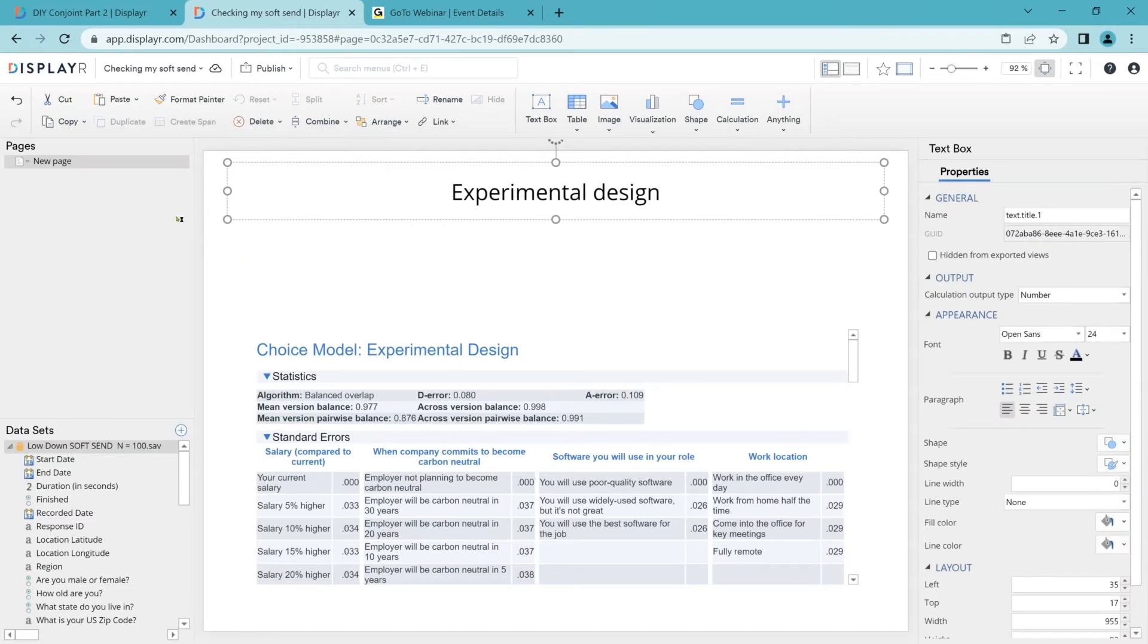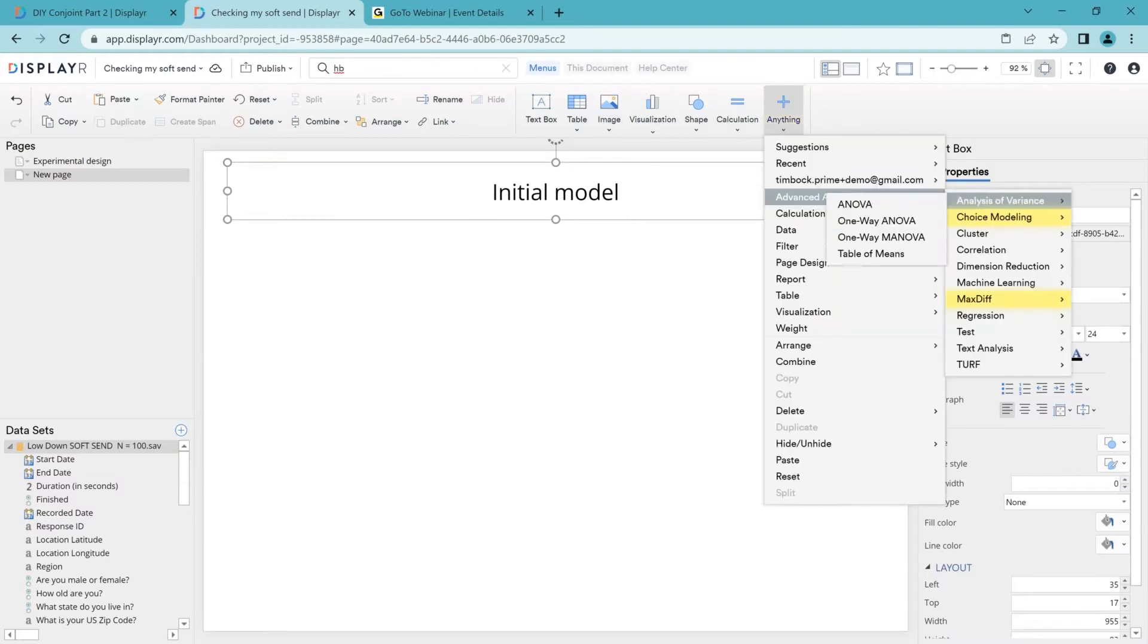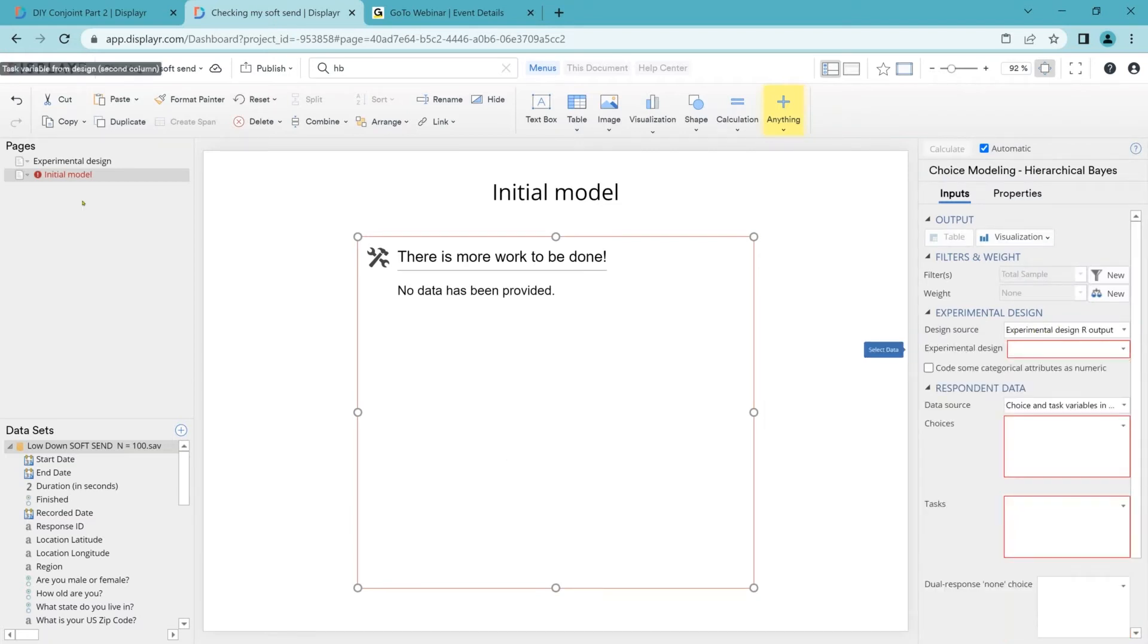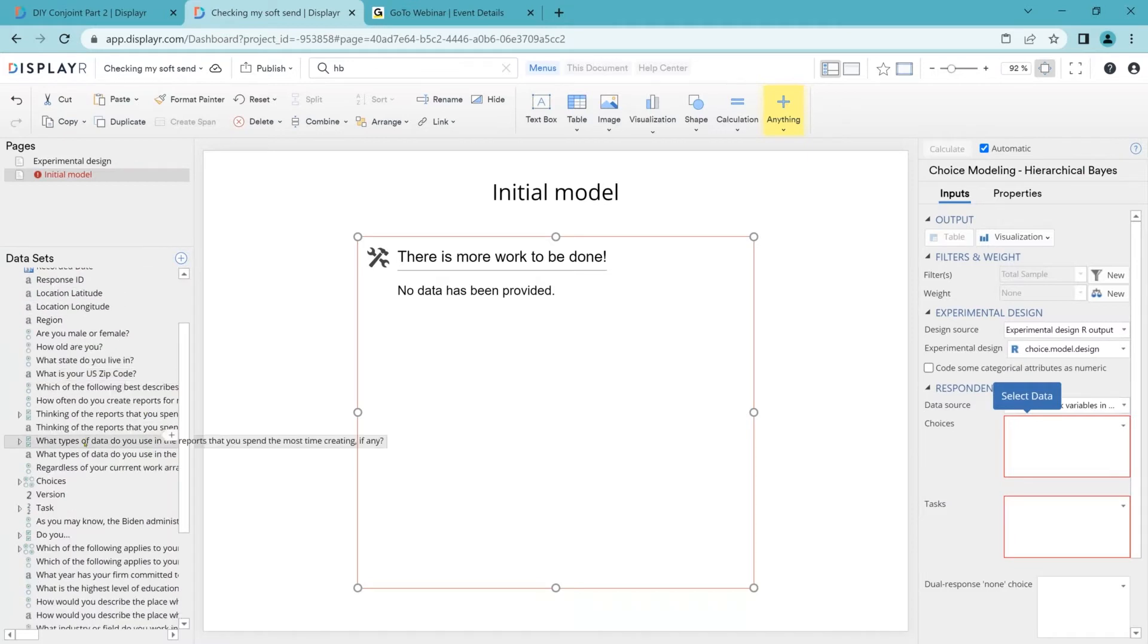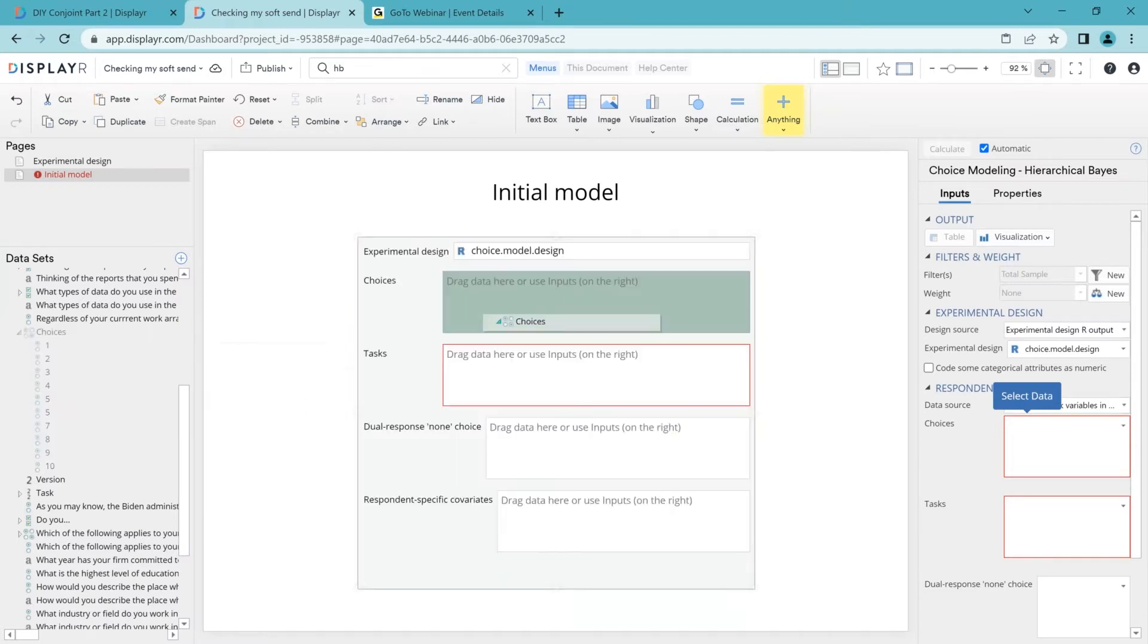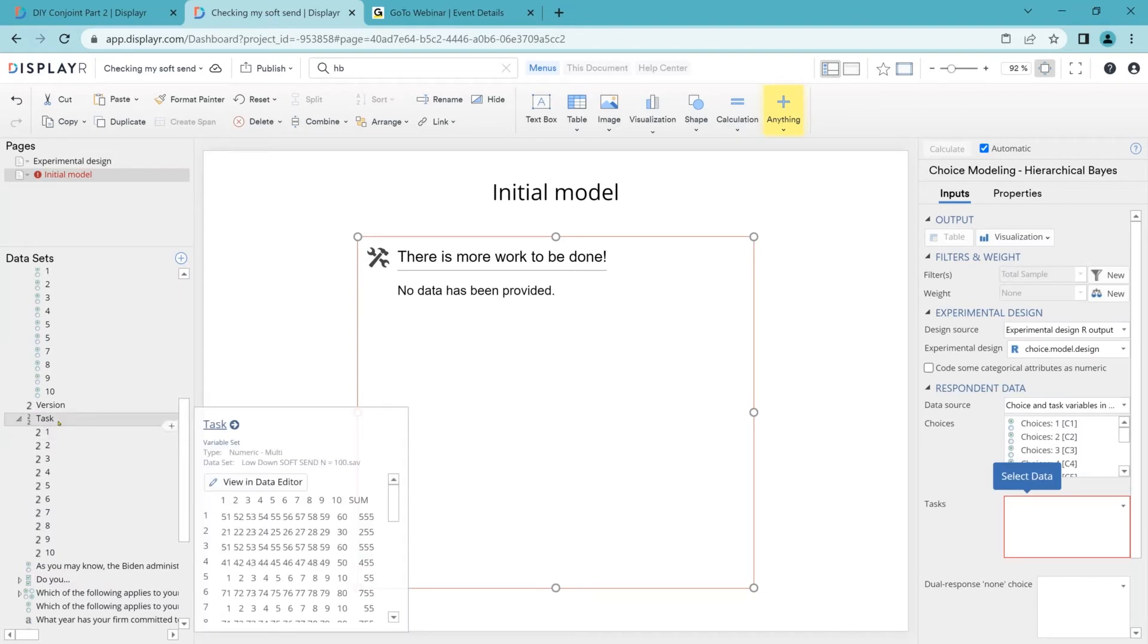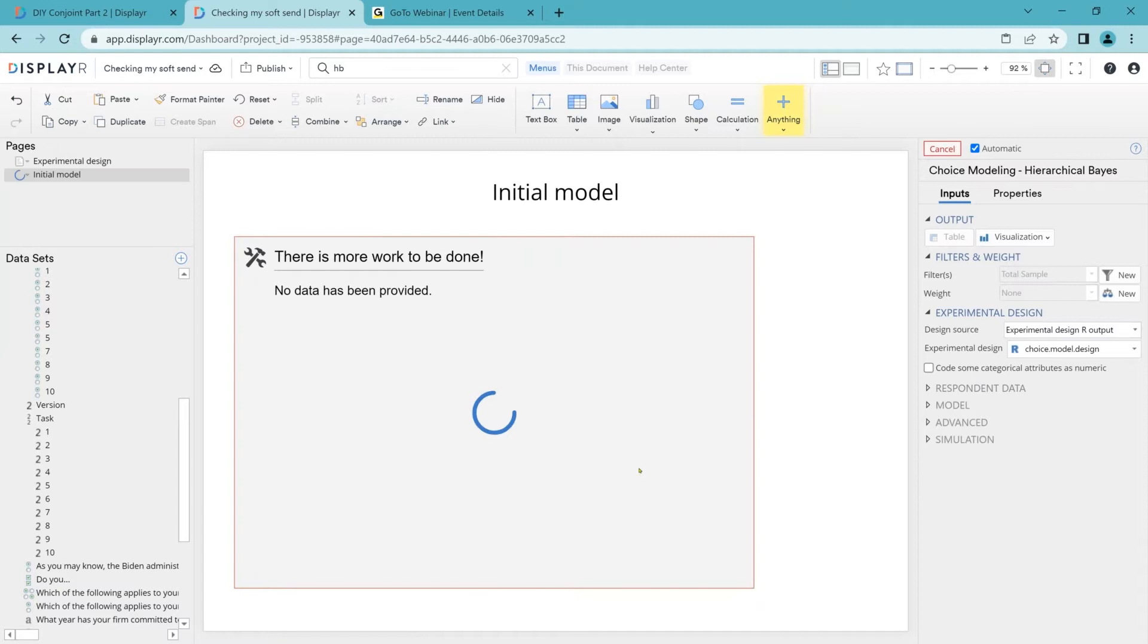Now, we want to start by estimating something called a hierarchical Bayes model, which is the default smart model to use. If you're new to Displayer and you can't find something, you can just type in the search box and it will guide you through to it. I'm going to hook it up to the experimental design R output. Now, in my survey, I have got questions where we gave people 10 questions each. So I've got 10 variables and each variable shows the choices the person made. And it's really important we need to know what version of the question or the task each person was shown in order to analyze the data. So I'll drag that into the task box. Let's resize that. It's going to do a bit of thinking.